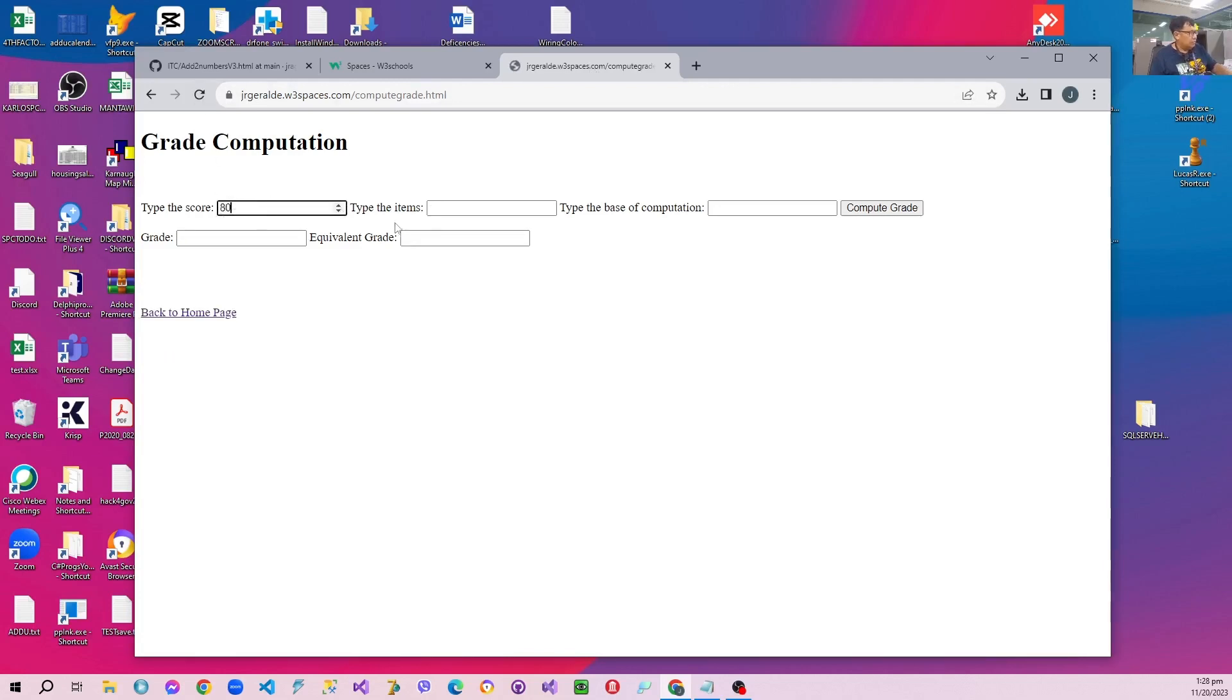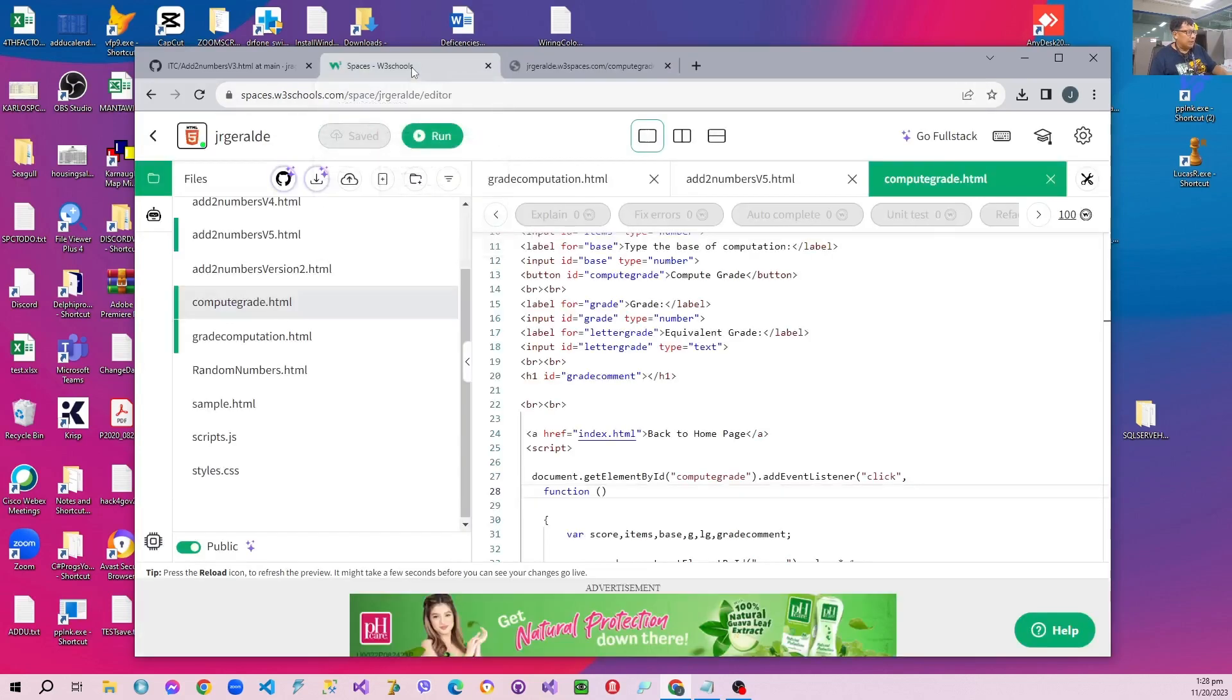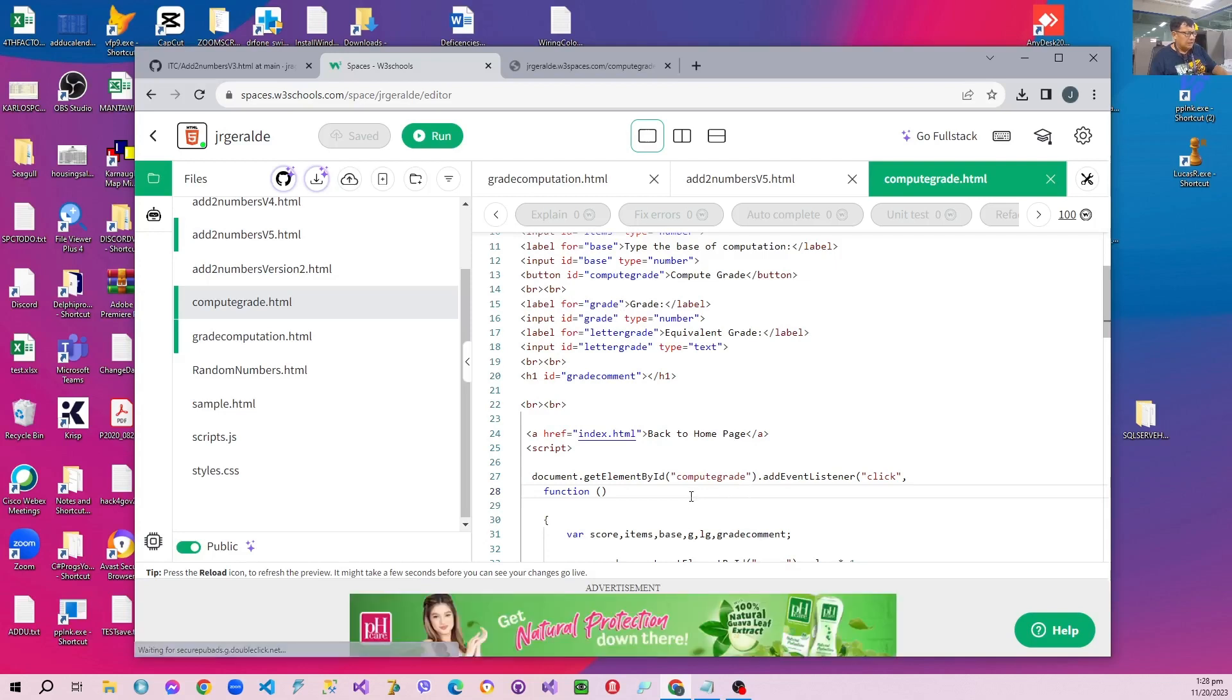We have to type the score items and the basic computation and we computeGrain. So sometimes errors occur so we have to inspect it now. In this case the button ID is computeGrain and we have to getElementById and listen to the function.